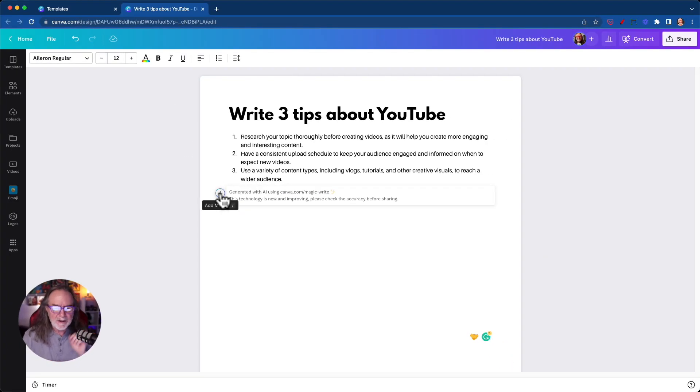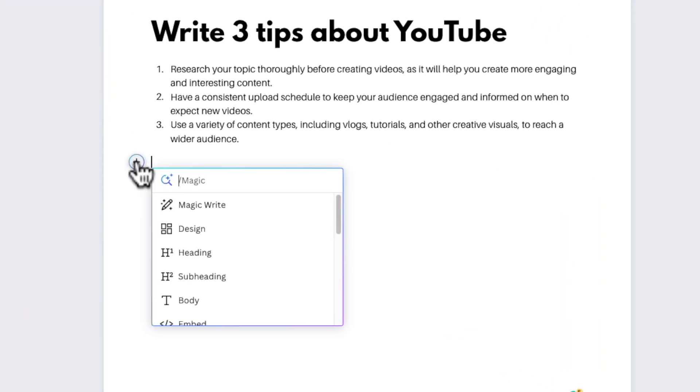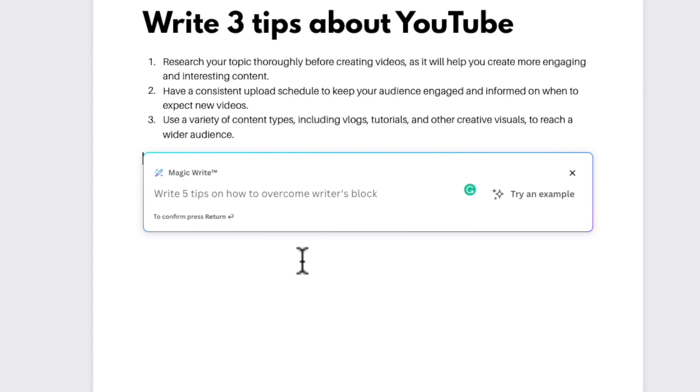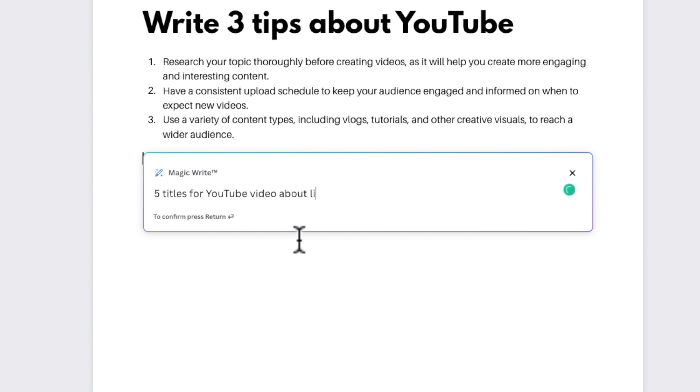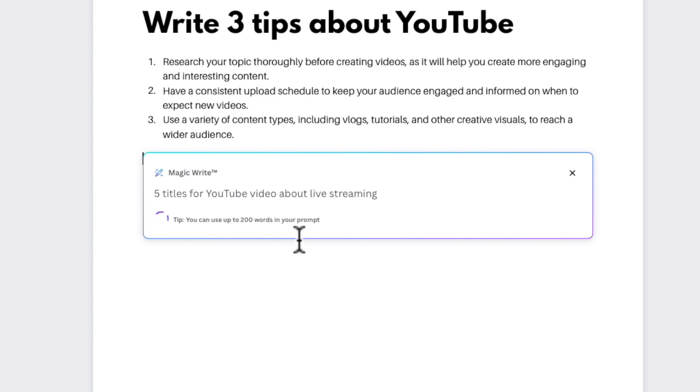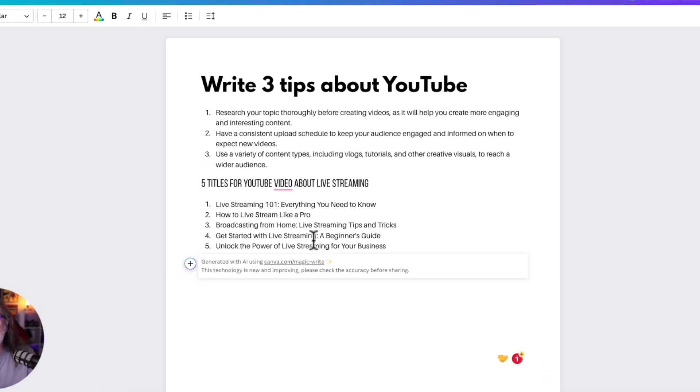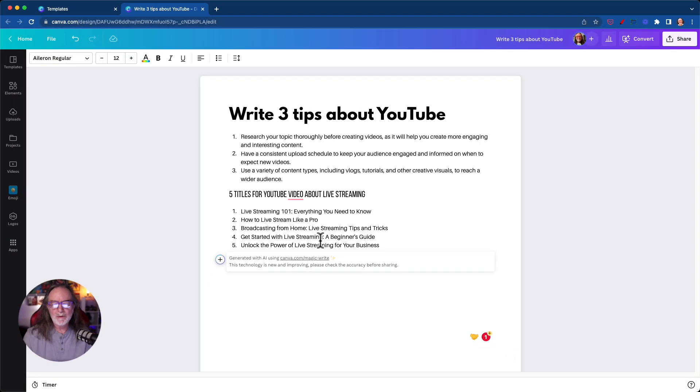So let's try something else. Now, it looks like with every prompt you hit MagicWrite, and I don't know if everybody has access to this yet. I hope you do. Let me say five titles for YouTube video about live streaming. Live streaming 101, everything you need to know. You know, that's not bad. How to live stream like a pro. Get started with live streaming beginner's guide. So you could see where you could use some of these, right?